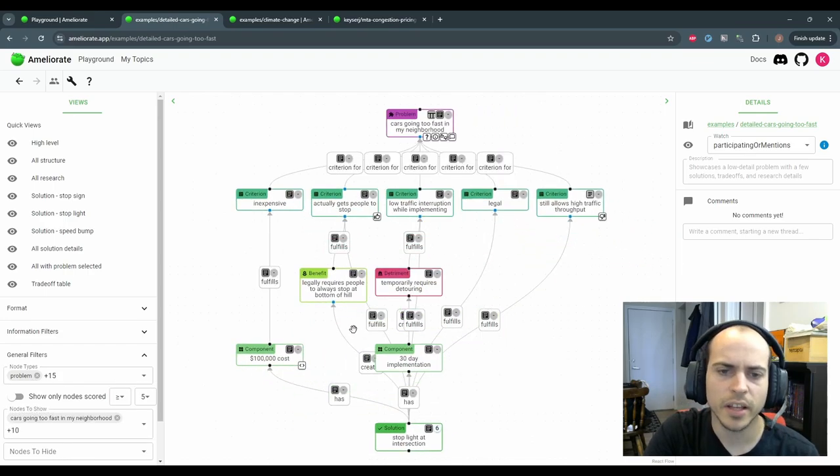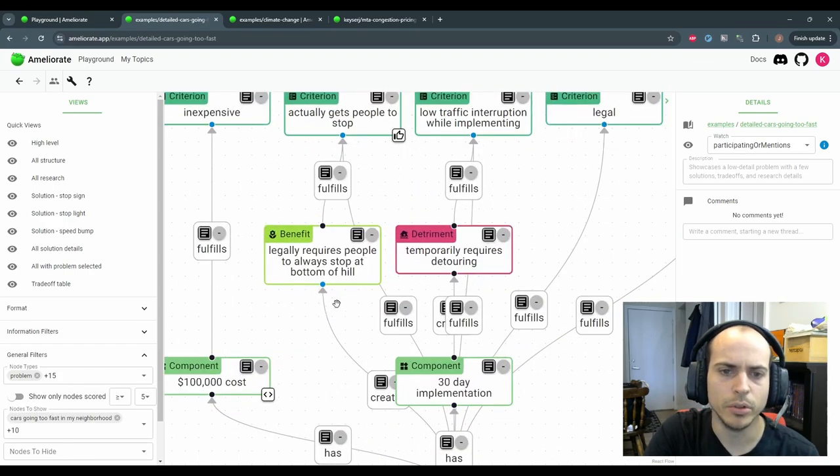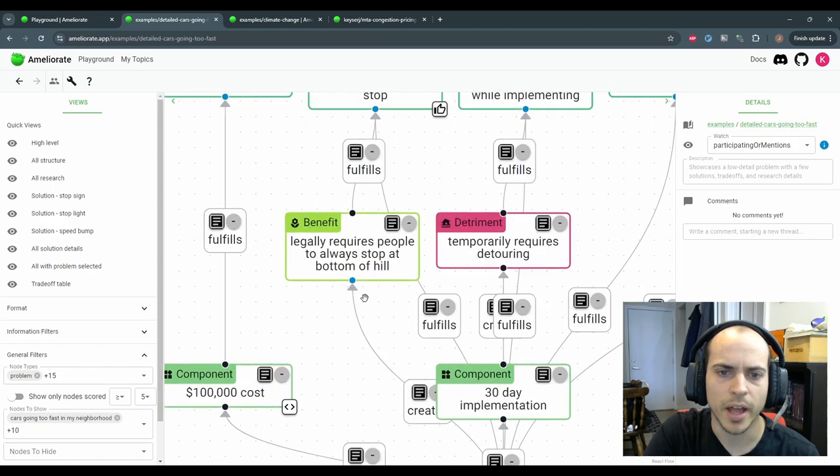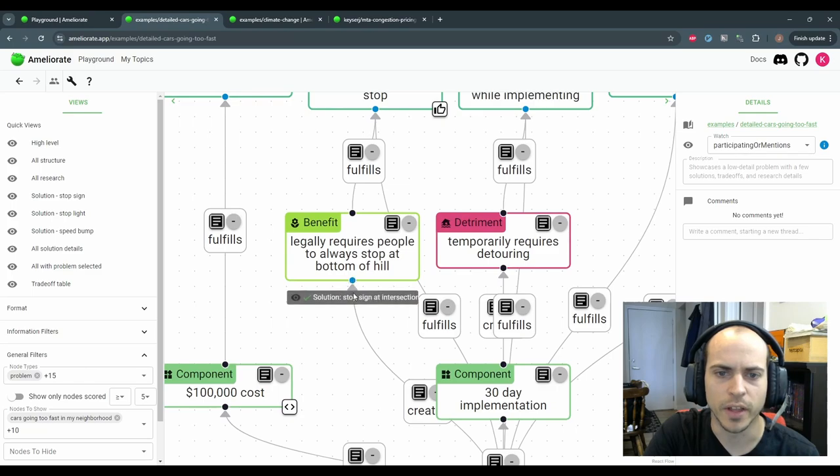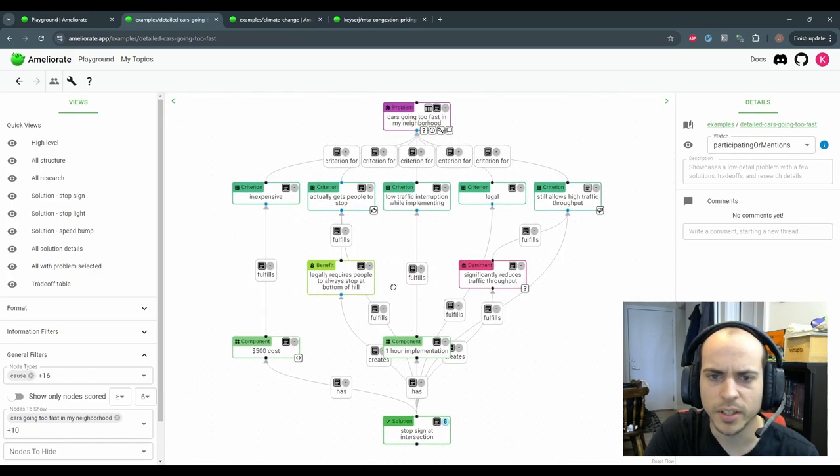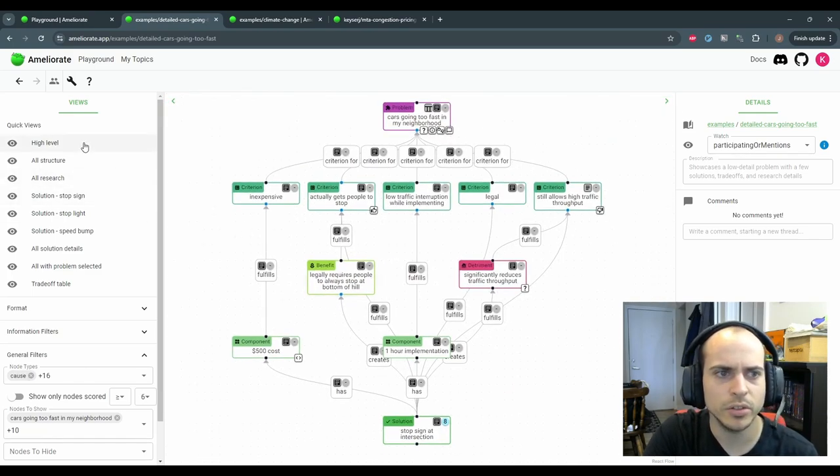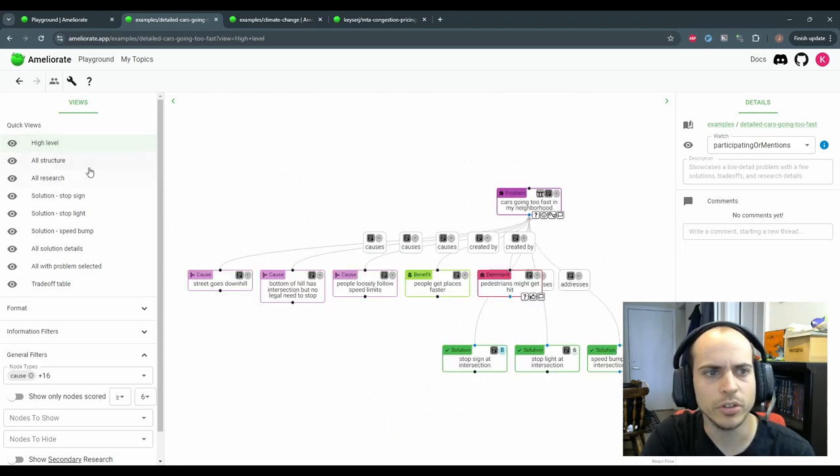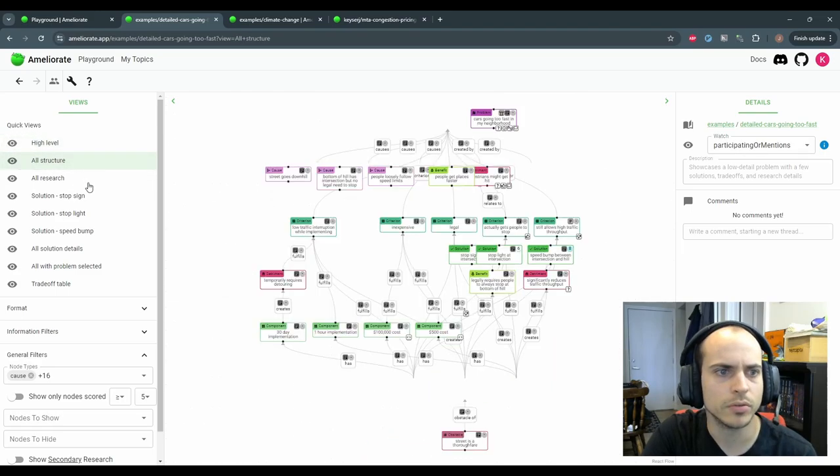You can even focus on any specific node, and these handles will turn blue when the node has neighbors in that direction that are hidden. When you've got a view you want, you can save a quick view so that you can quickly jump between useful views.